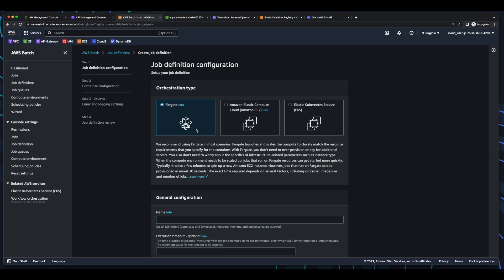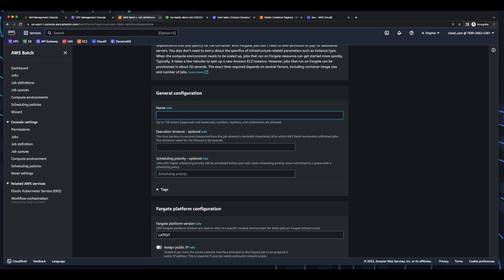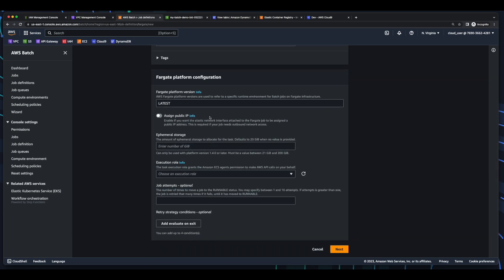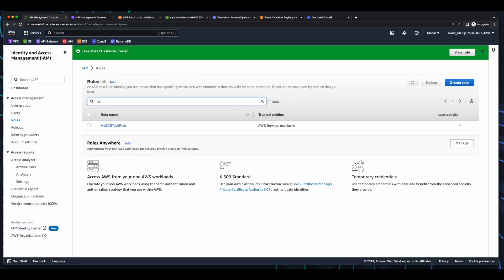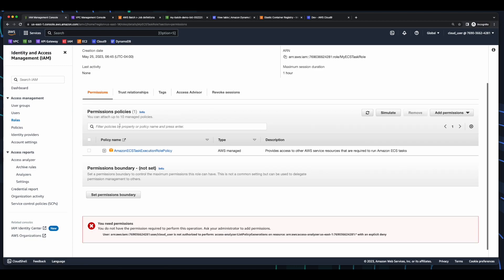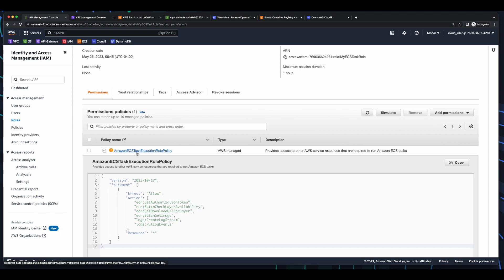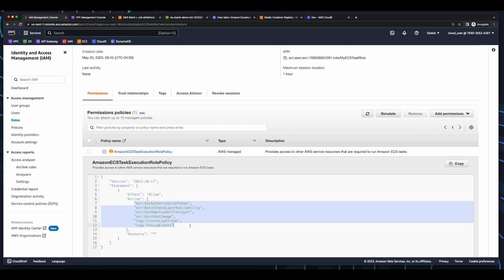I'll leave the execution timeout and scheduling priority blank. And under Fargate platform configuration, again I'll assign a public IP. I'll enter 25 for ephemeral storage. And for the execution role, I want to select my ECS task role. However, before I do that, I'm going to jump back into IAM. Go into my ECS task role, which currently only has a policy for Amazon ECS task execution role policy, which allows actions for ECR and logs. So I need to add a permission to attach a policy for S3, since we're going to get our JSON file from the S3 bucket.